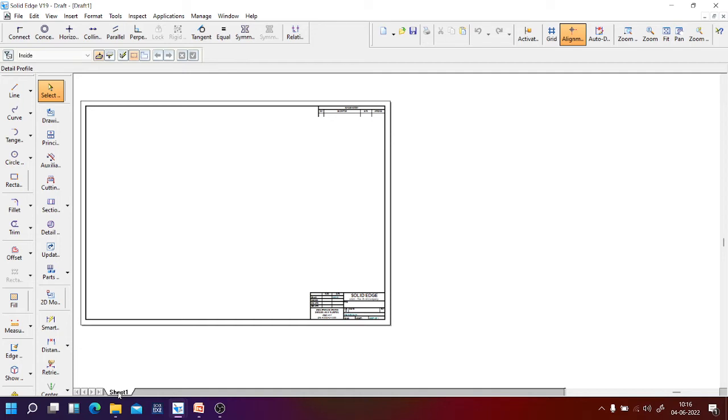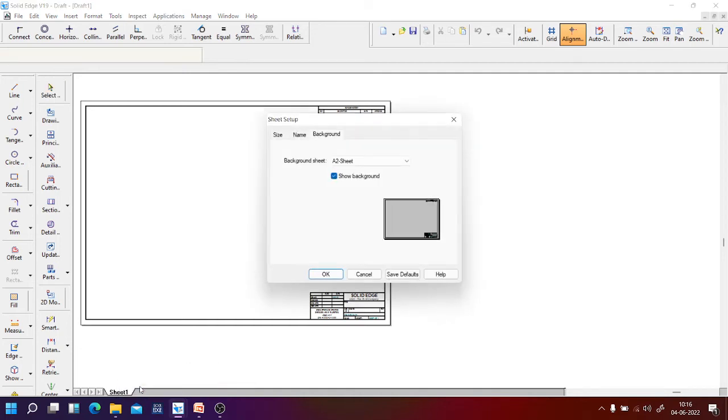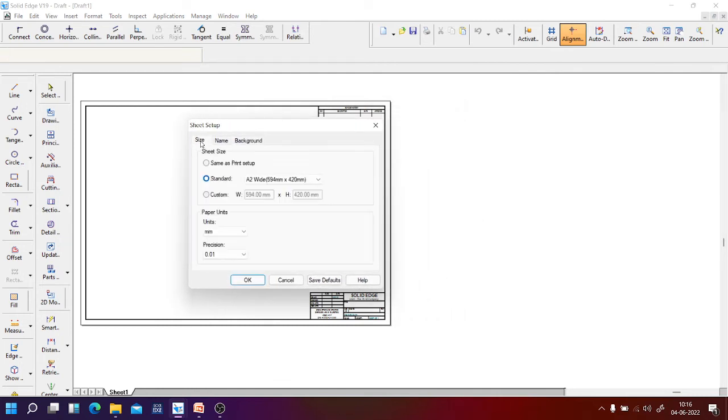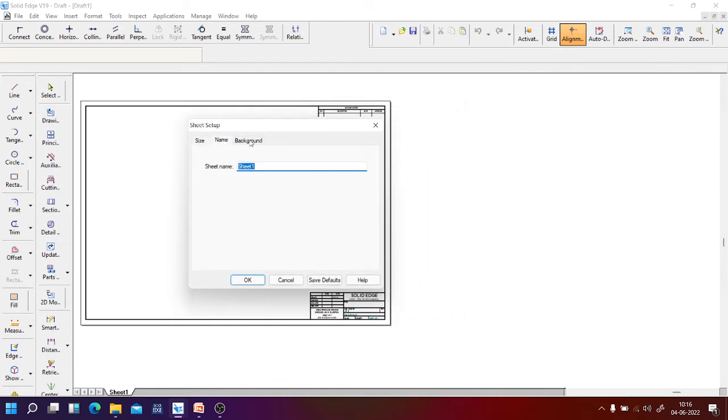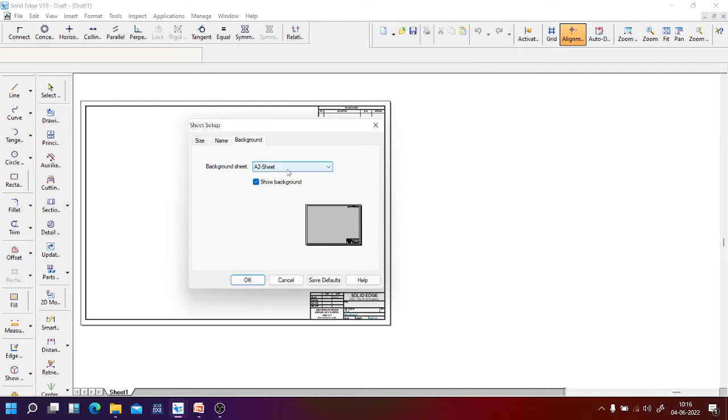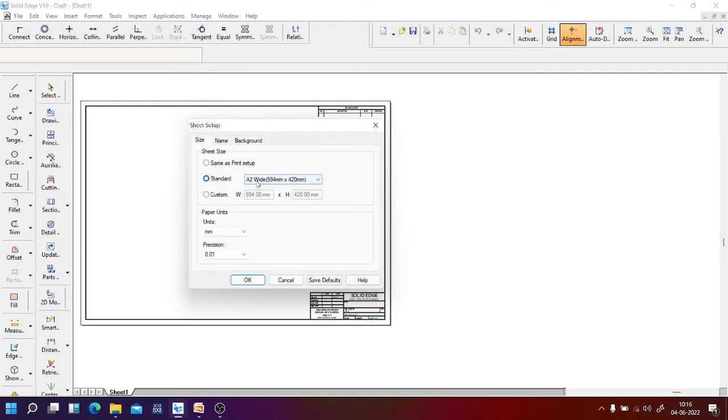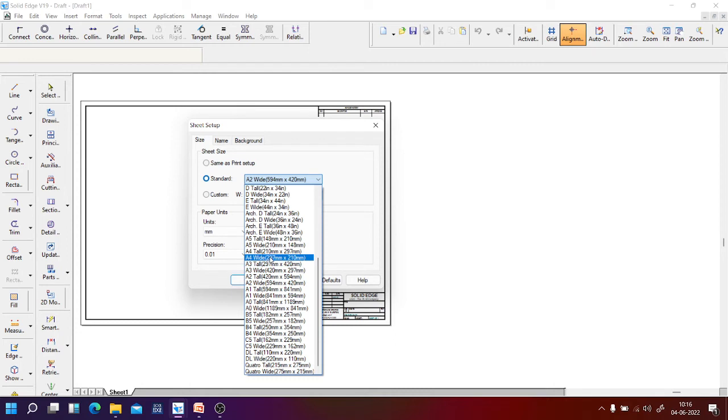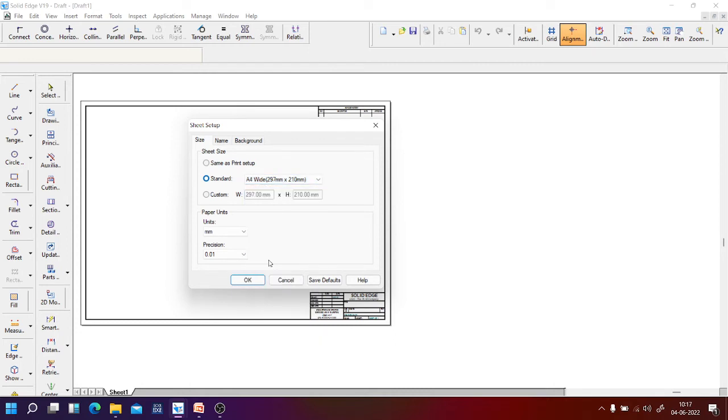On sheet 1, you just right click, click on sheet setup. Now you get three options here: size, name, and background. For size, the default is A2. Now I will go for A4. A4 white, which is 297 by 210 mm.